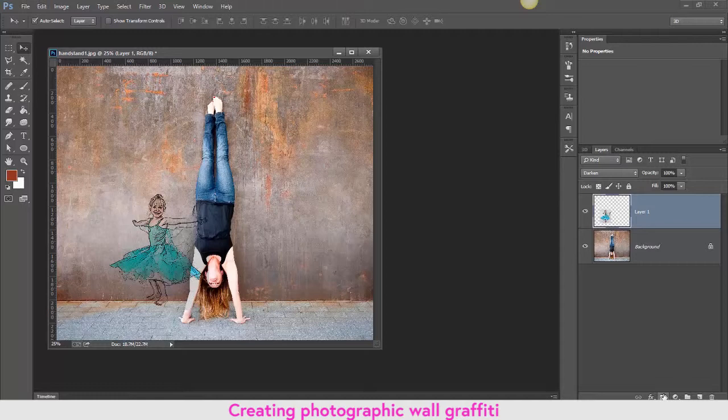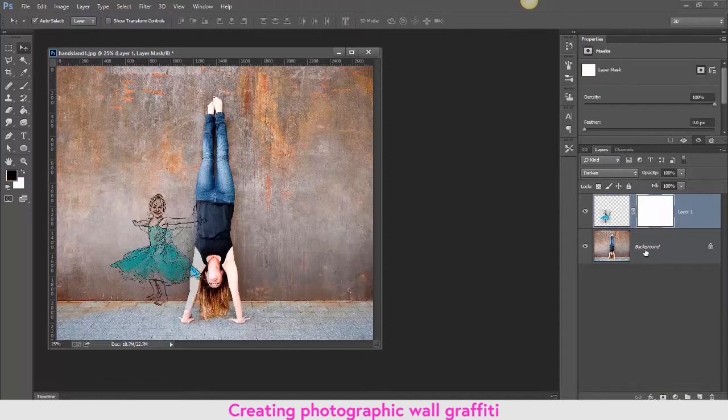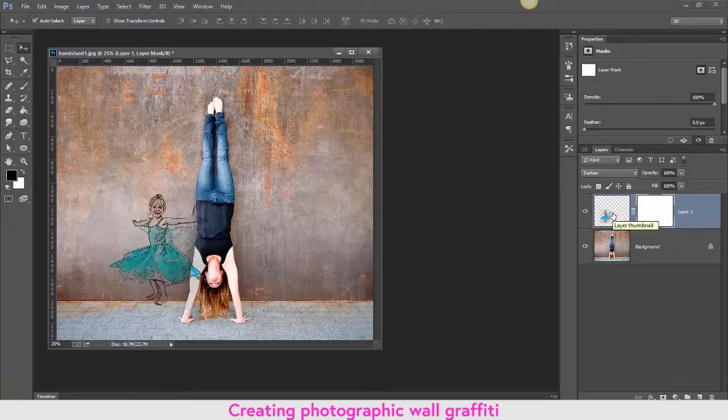And this little icon that I'm currently hovering over is a layer mask icon, and it will give me a white thumbnail to the right-hand side of the layer. The little fairy princess is on this. It does not delete it, merely hides parts of the layer information.